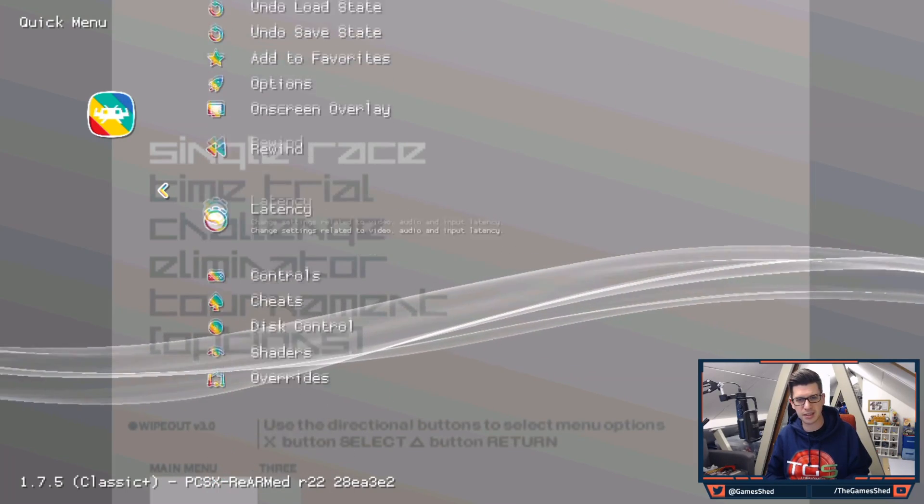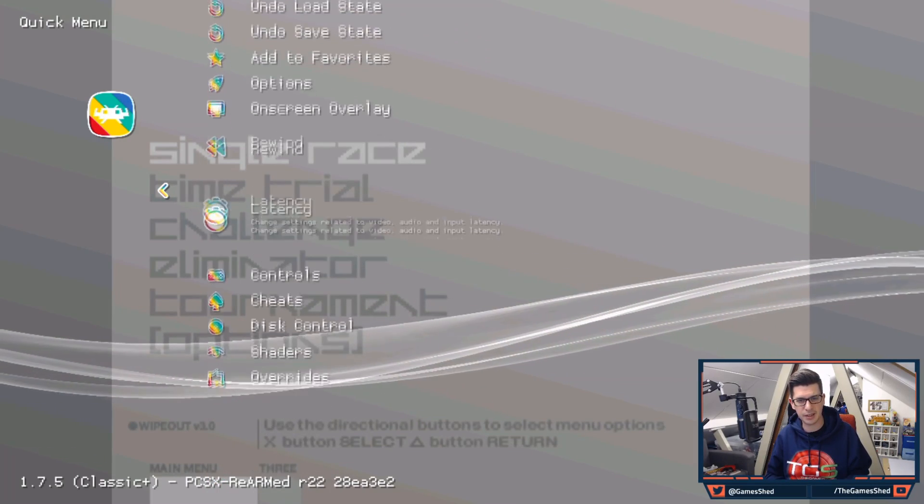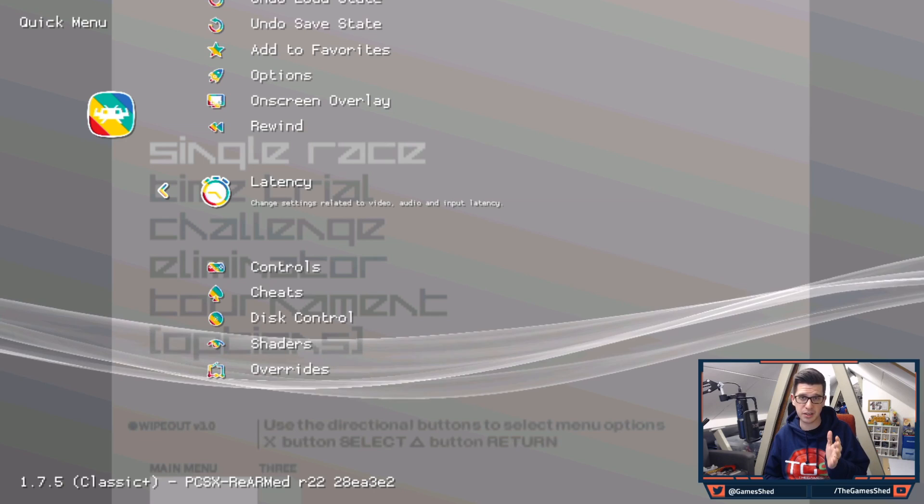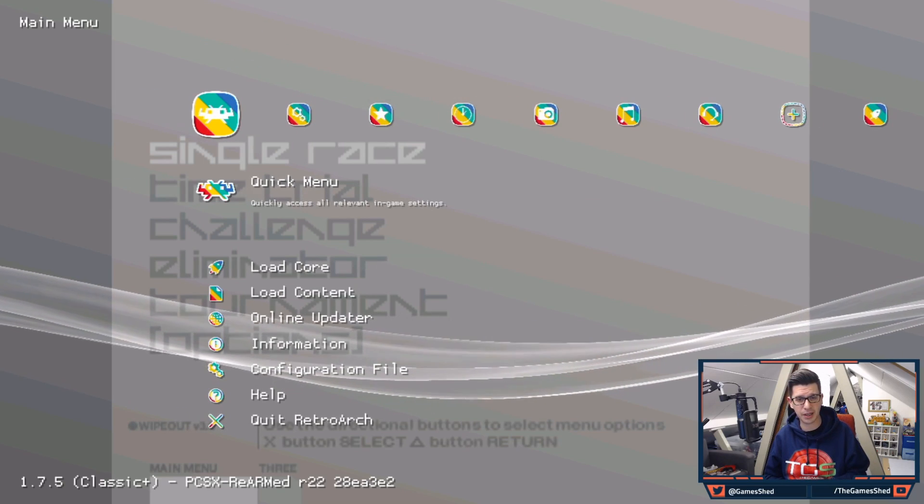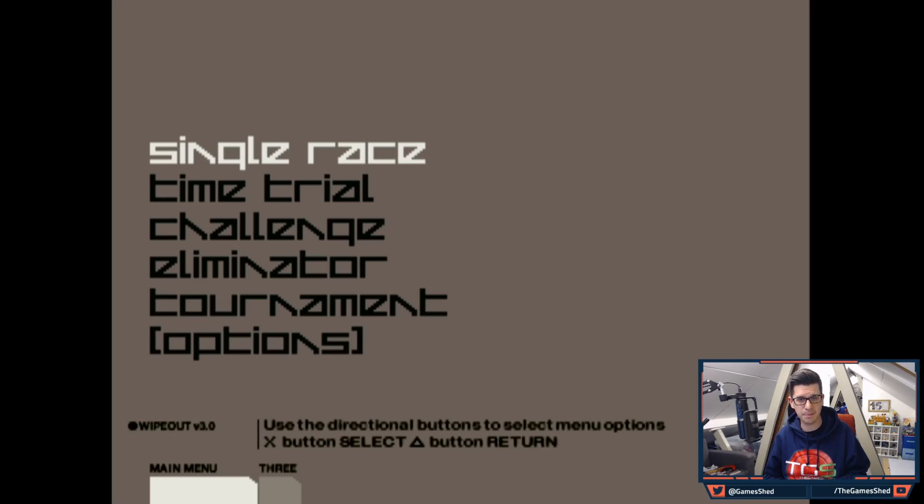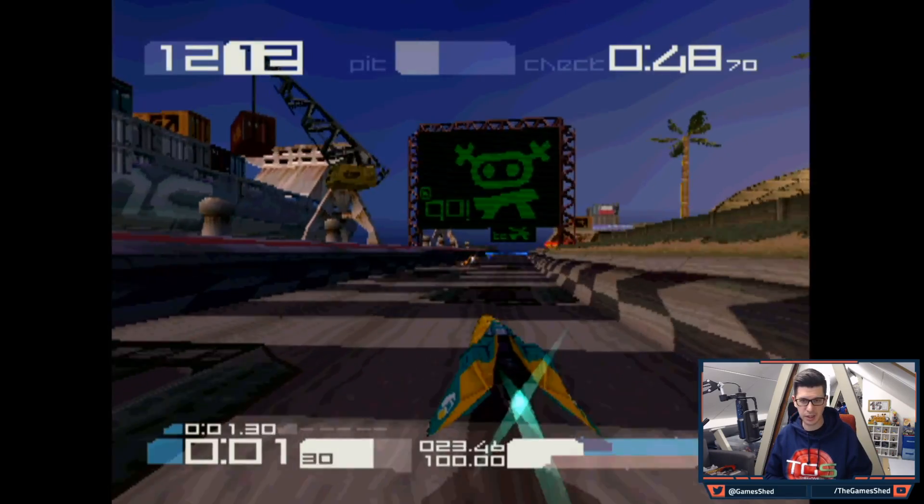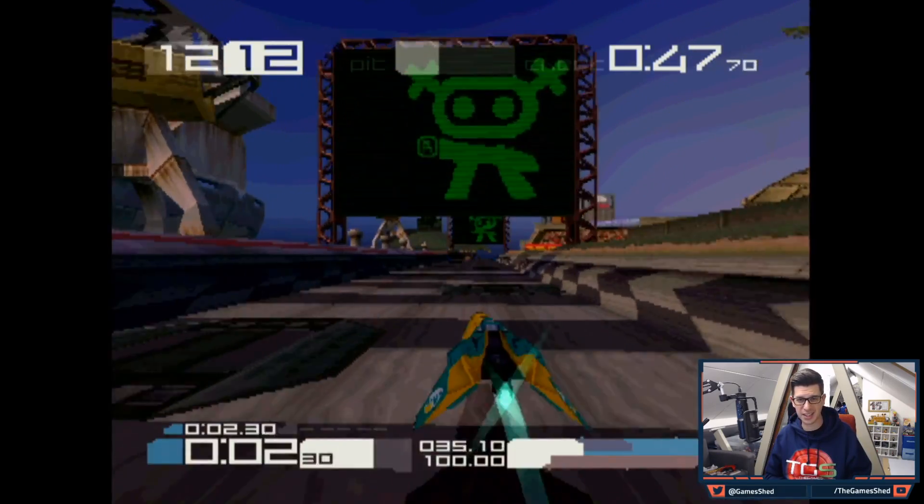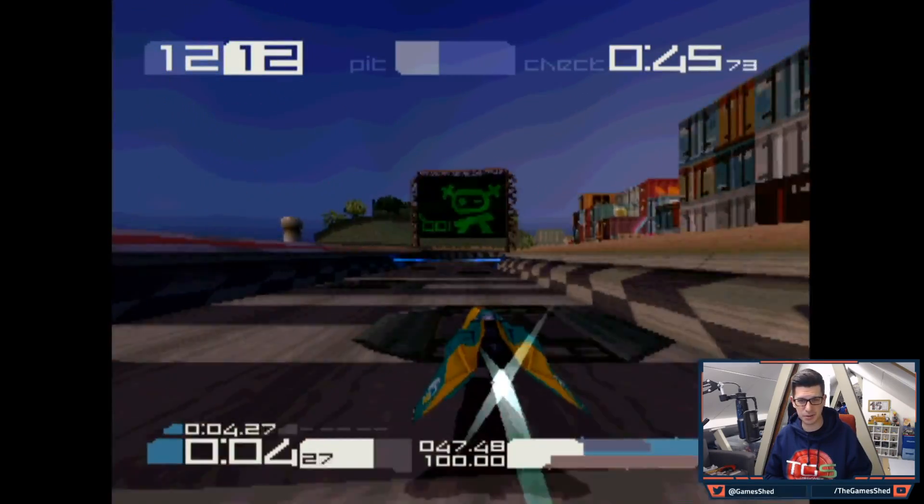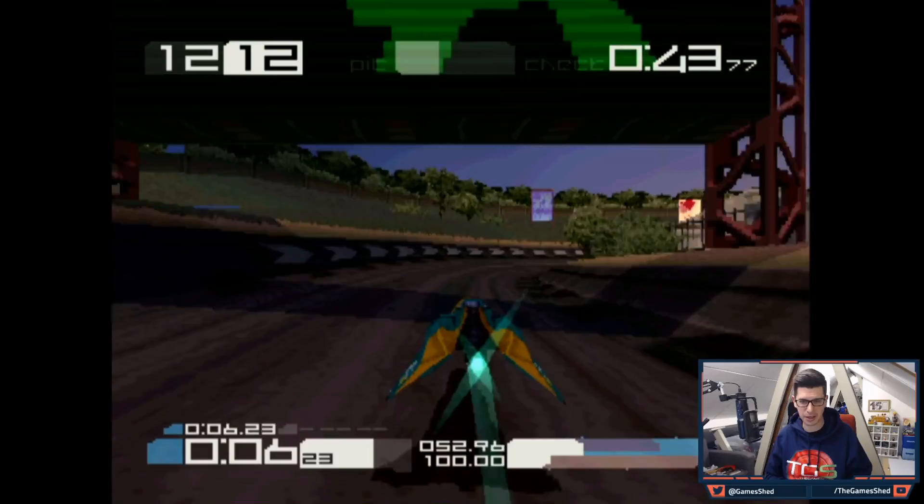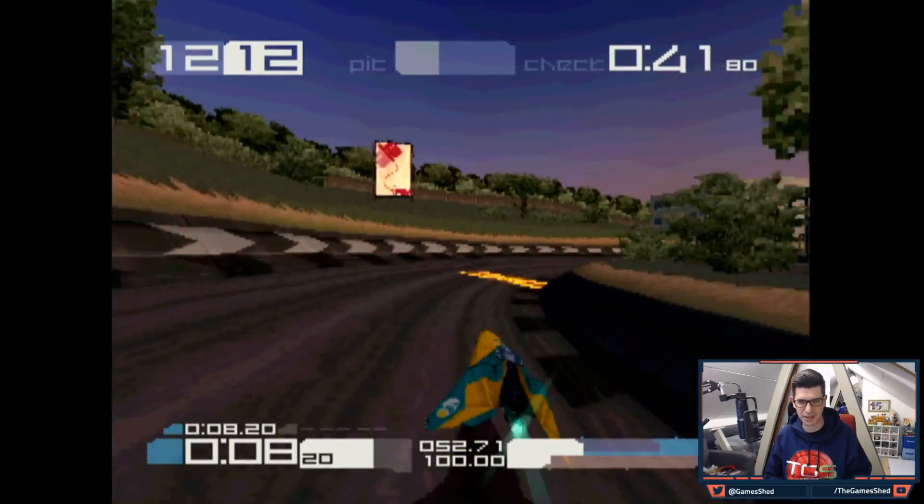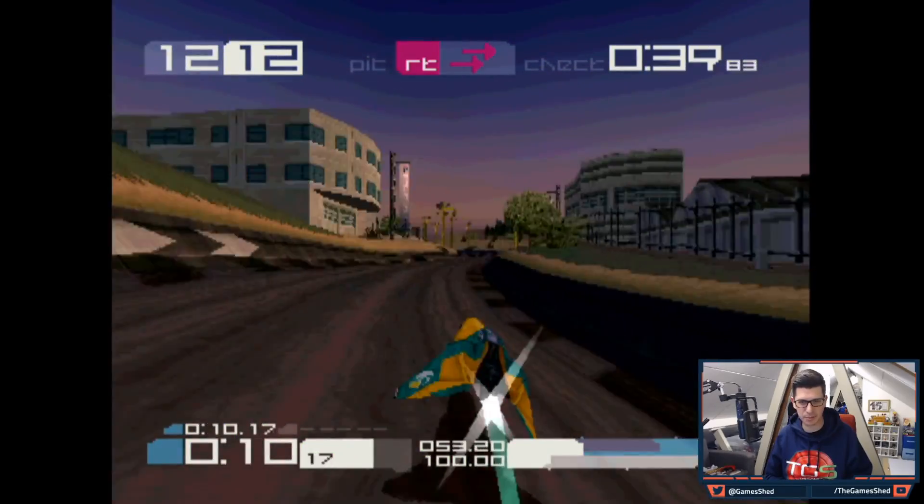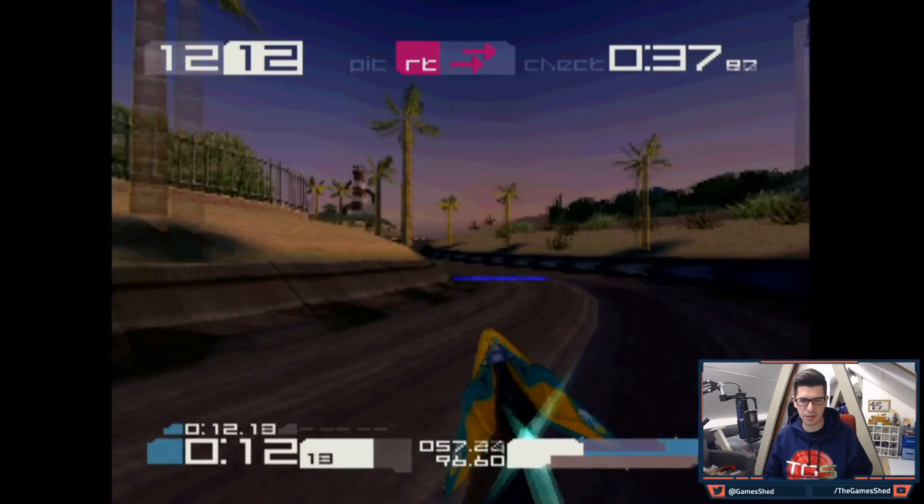So all the settings that you can do in Retroarch you can do here but that just proves that it's using that emulator. So if I go back and resume then we're back in the game. And as you can see it's running like an absolute dream. Look at this. Wipeout 3 guys. I haven't tried Wipeout XL because I know that had problems as well. Right let's head back to the main menu right now.